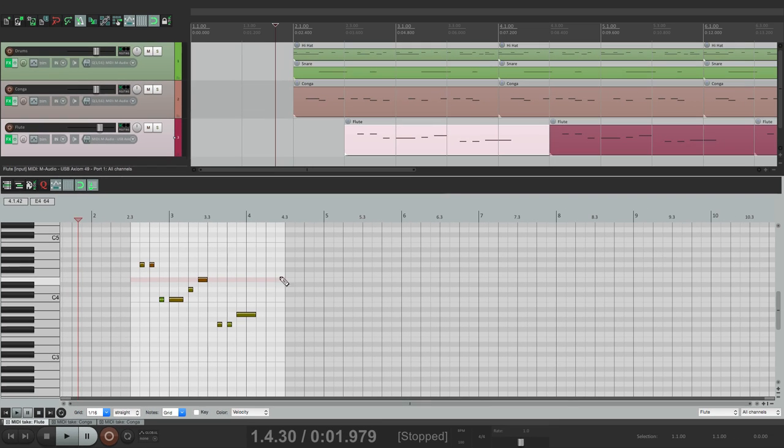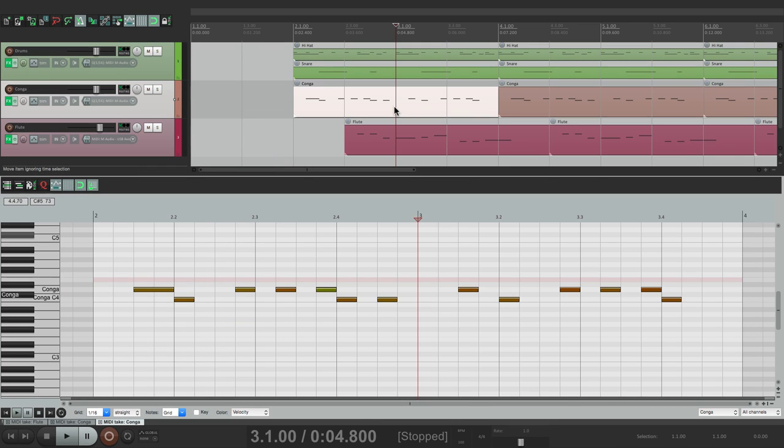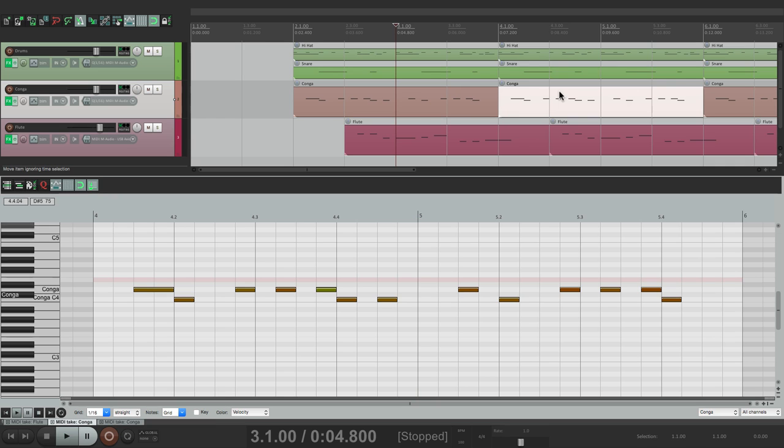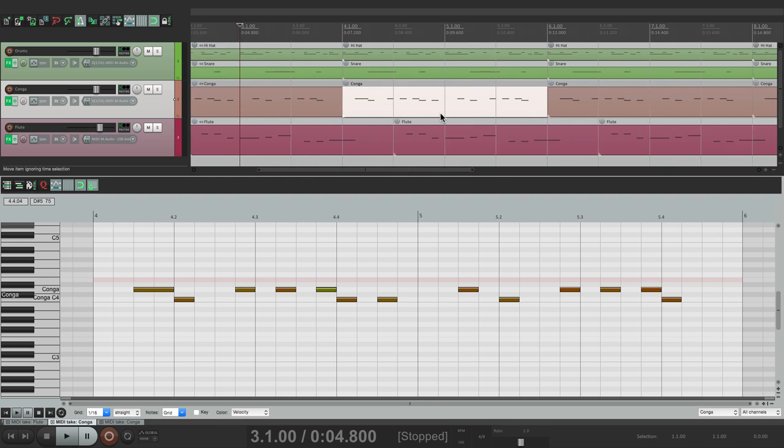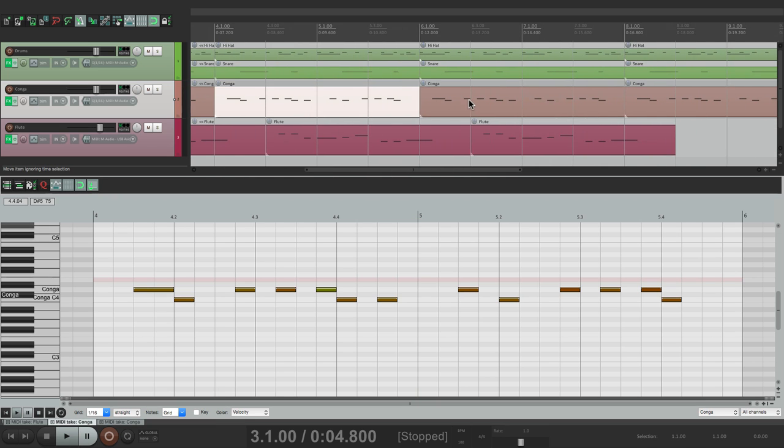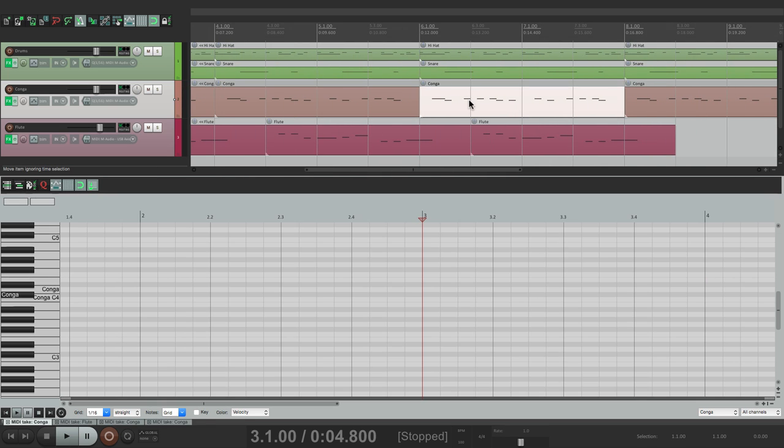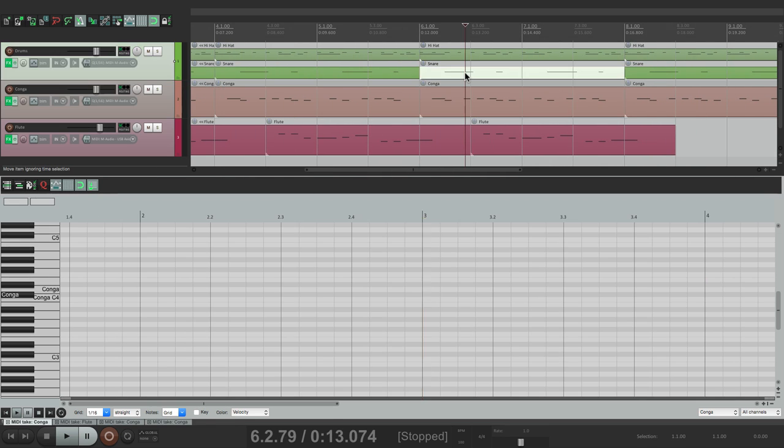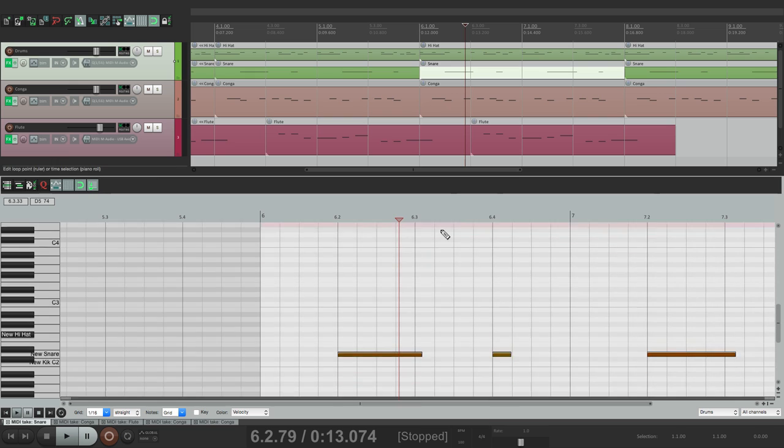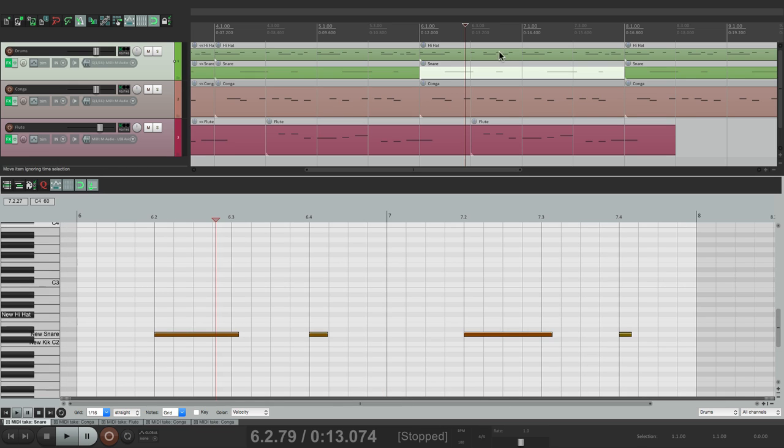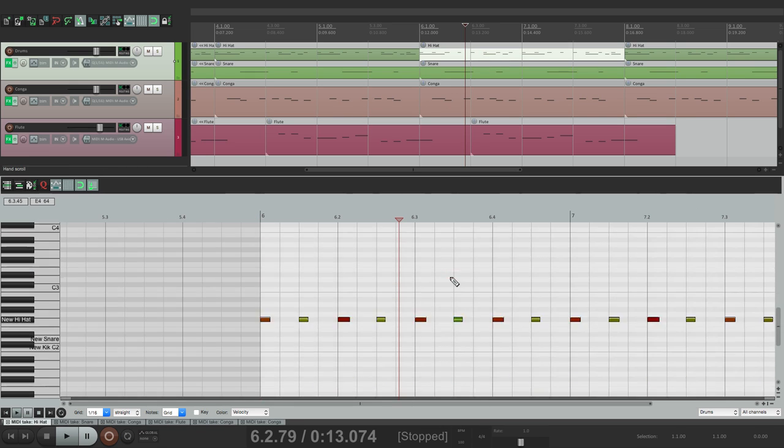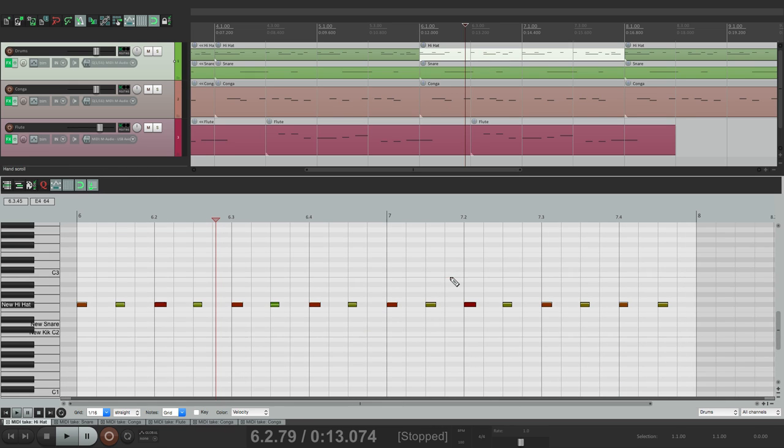And you can switch between them just by double clicking them. So if I want to edit this conga, or this conga, or this one, or this snare, or this hi-hat, but in this mode, the default mode, we can only edit or see one at a time.